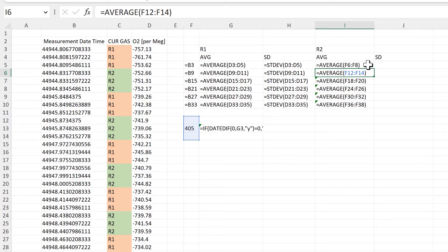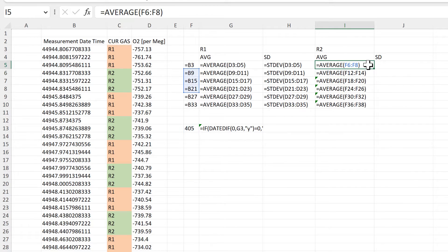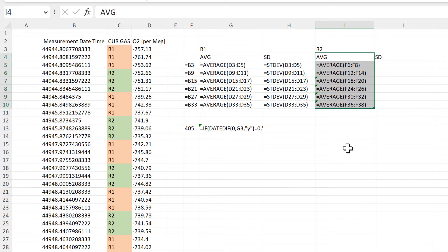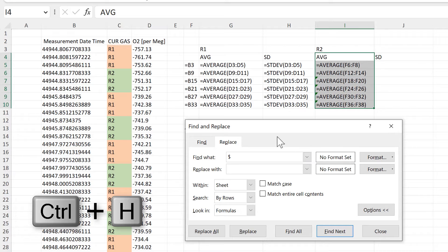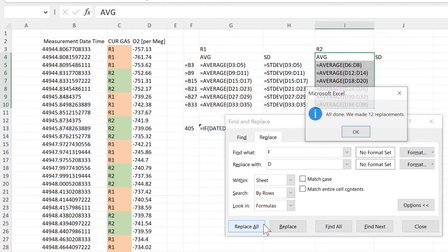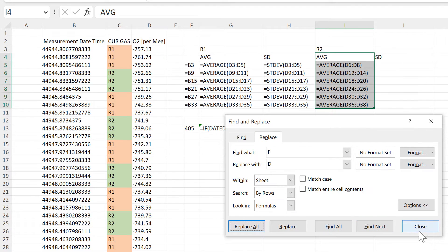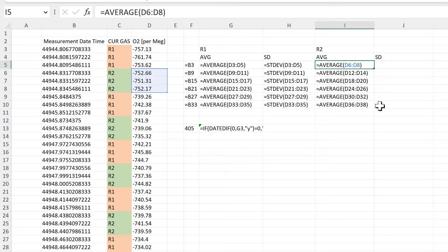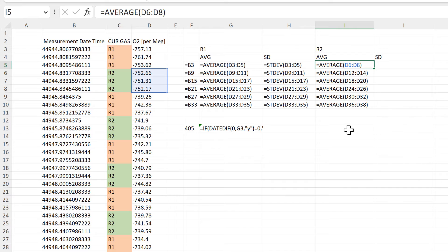But the cell references are looking in the wrong column — they're looking in column F and I want them to be looking in column D. So I will select these cells, open up the Replace box, find all of the Fs, and replace them with Ds. Then replace all. Now the cell references have changed to all be looking in the correct cells.